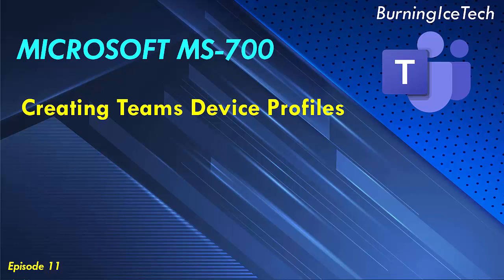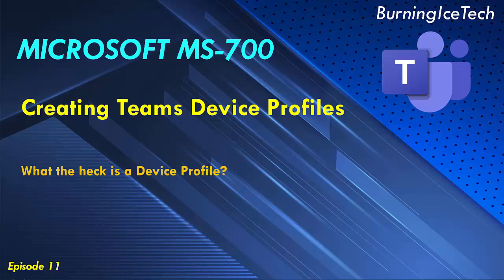Welcome to Burning Ice Tech guys. Today we're going to be covering creating Teams device profiles, or as some people might know it, configuration profiles. Now what the heck are these configuration profiles?